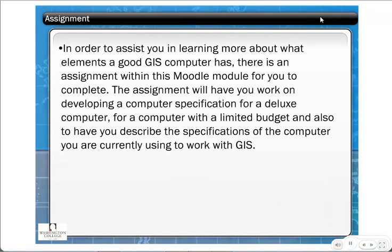There is a place in this Moodle module to record your computer specifications, along with an optional assignment to develop computer specifications. This is not required for the professional development workshop, though it is required for some of our high school training programs.